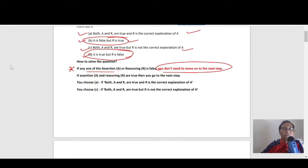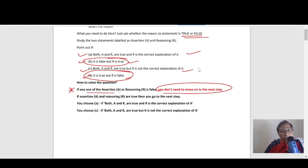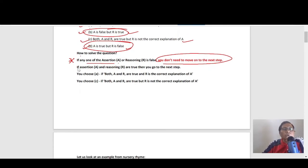First, see whether both statements are true or false — forget the labels assertion and reasoning for now. If both are true, then you have to go to the explanation part. If any one of them is wrong, you don't need to move on. In case both are true, you choose either option A or C: A if R is the correct explanation of A, and C if R is not the correct explanation of A.